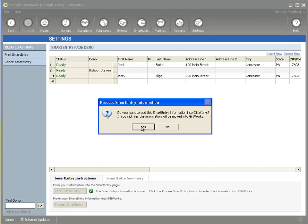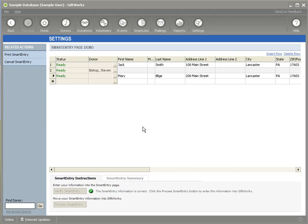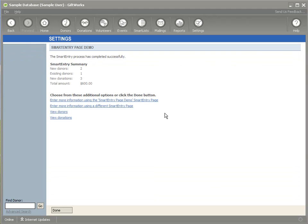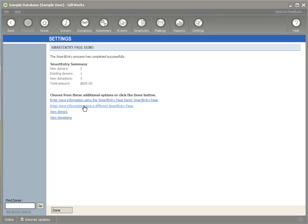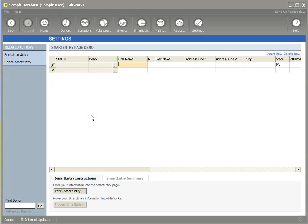Once I do that, it's going to verify that I want to move the information into GiftWorks, and when I do that, it'll complete the process of moving the information into GiftWorks, and then provide me a summary here, and then give me some options. If I wanted to enter more information using the same smart entry page, I could do that, or I could choose from a different smart entry page, or I could just go directly to view donors and donations. So if I wanted to, I could click back, I could click the link just to go right back and start entering more information in the smart entry page.